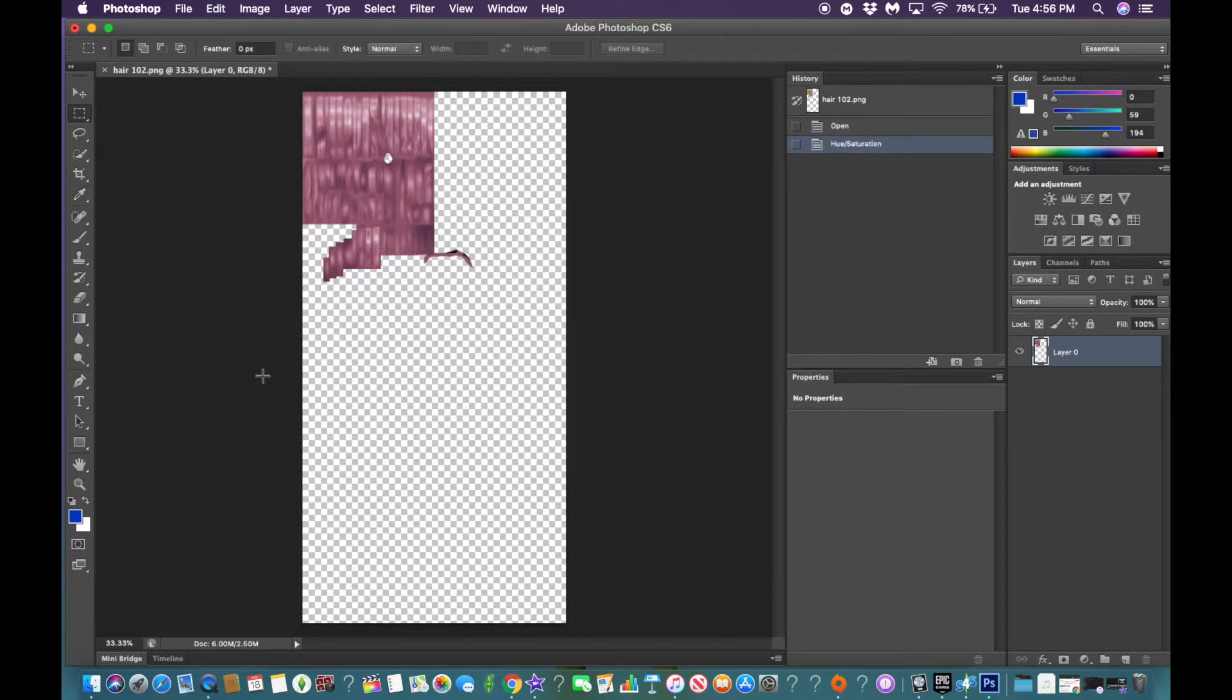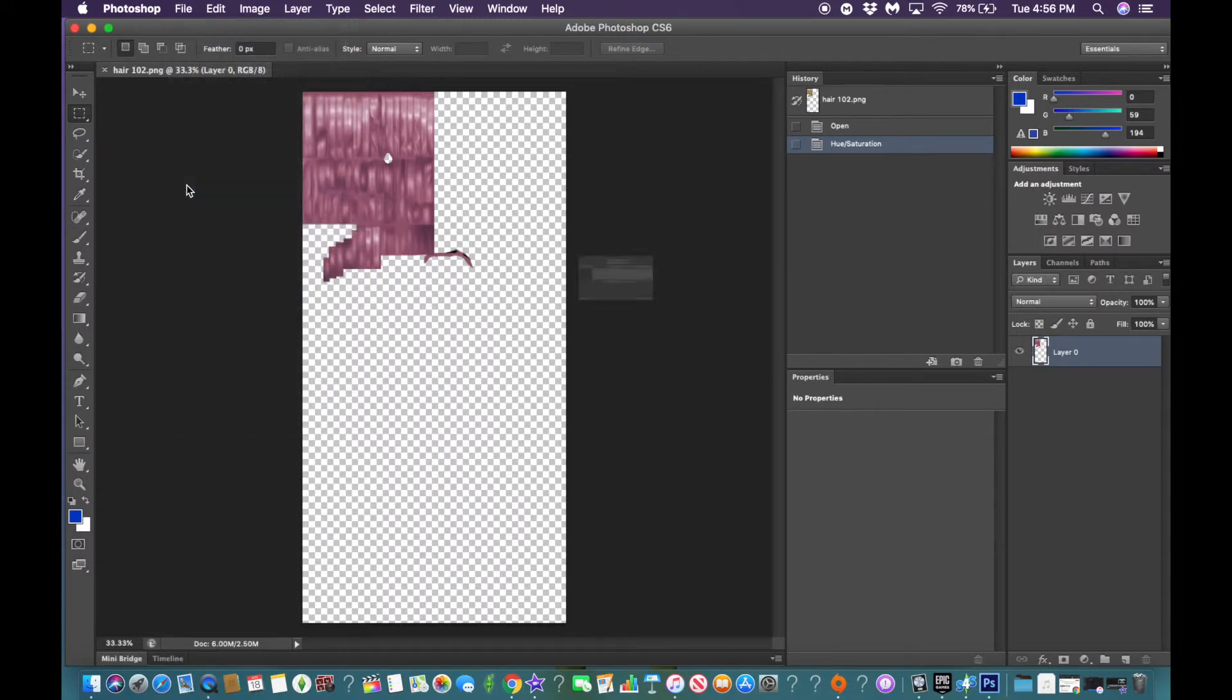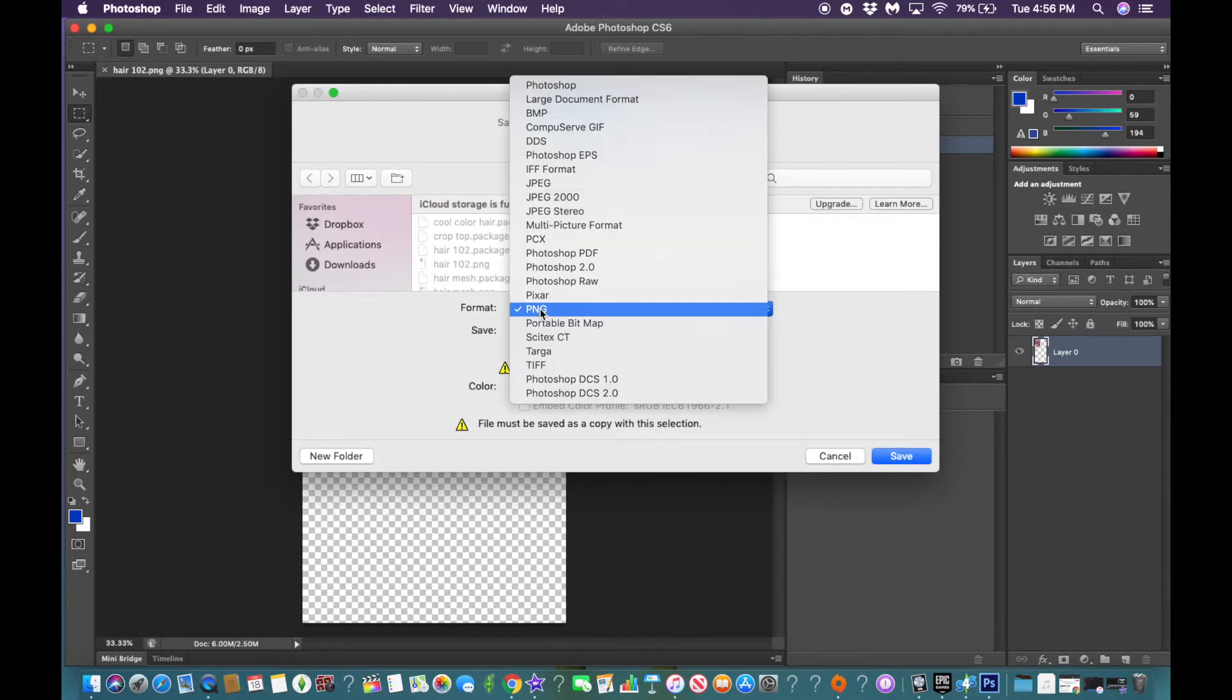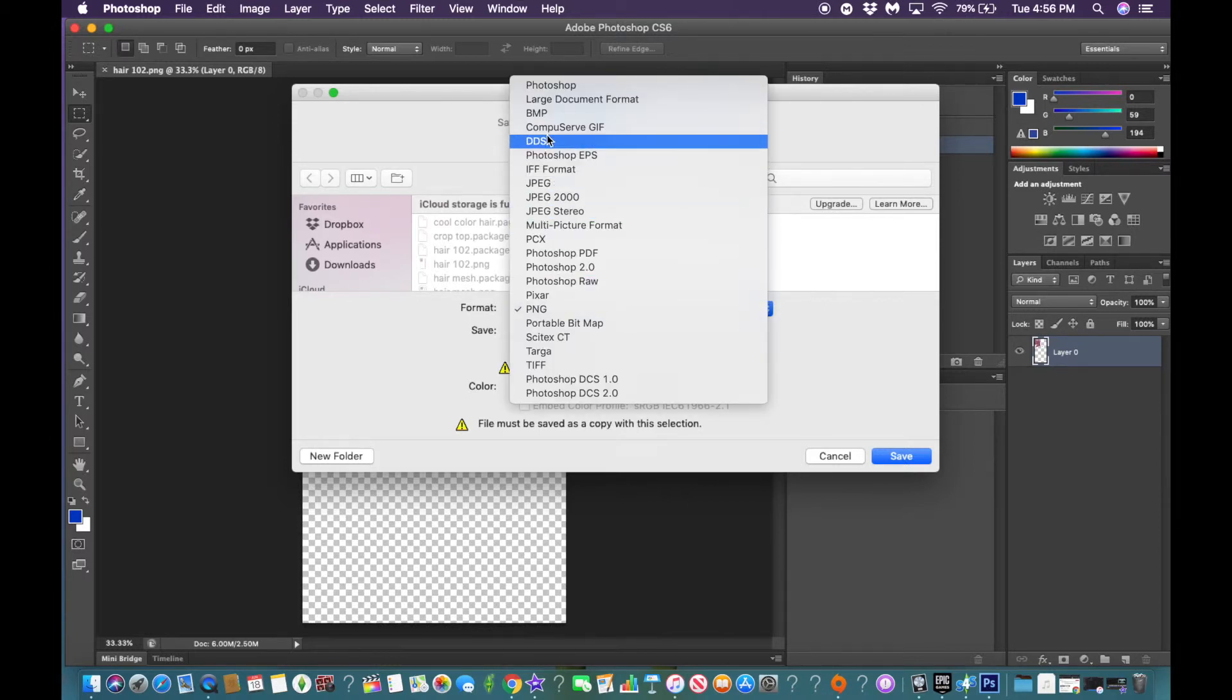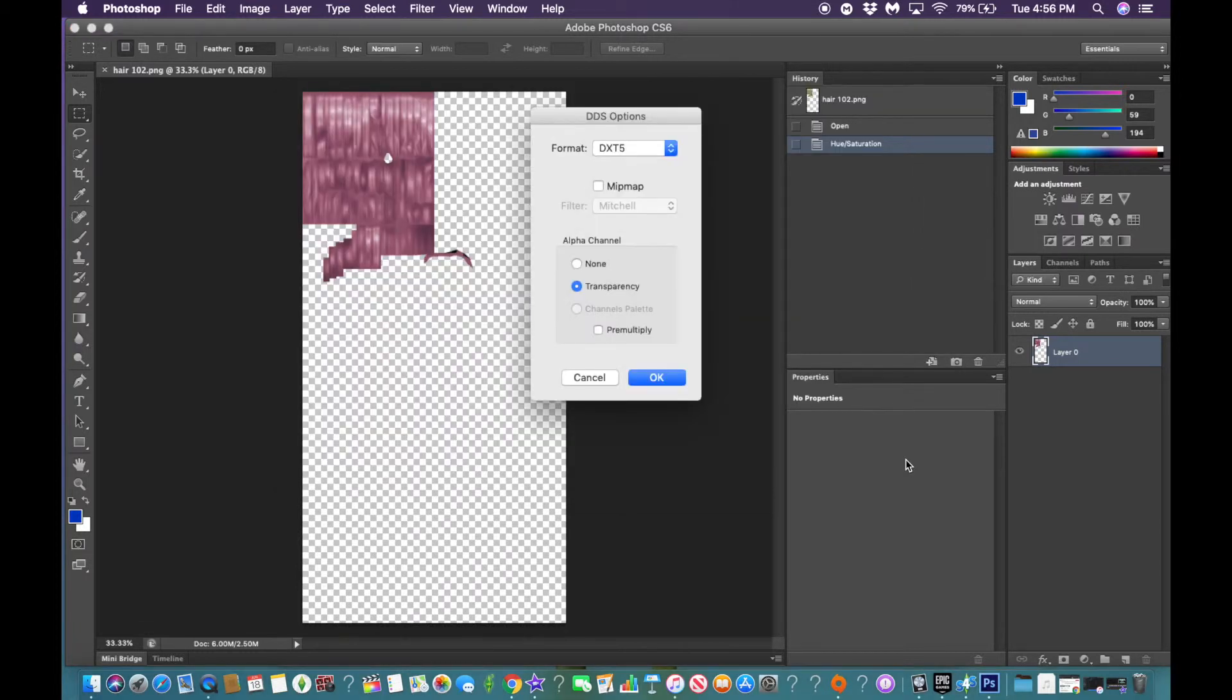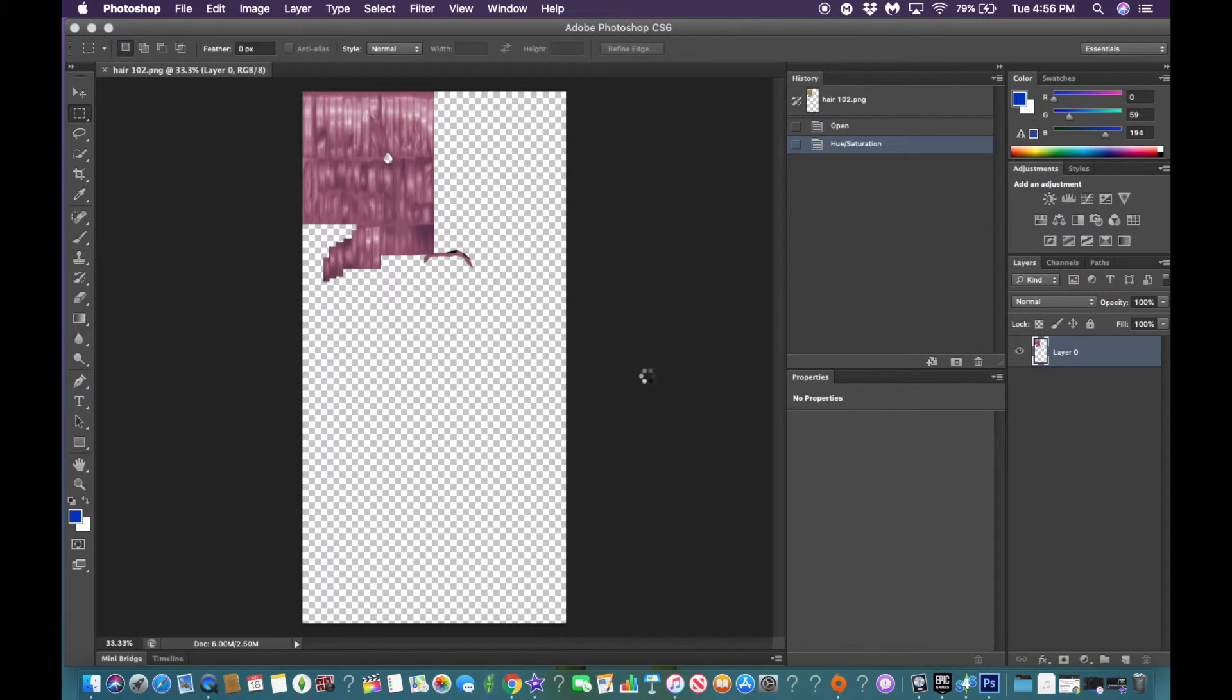Then once you find what you want, all you're going to do is go up to file, save as. Click format, and then click DDS. Remember to click DDS or else it won't work. Then click save. Make sure MIP map is selected and make sure the alpha channel is transparency. Click OK.